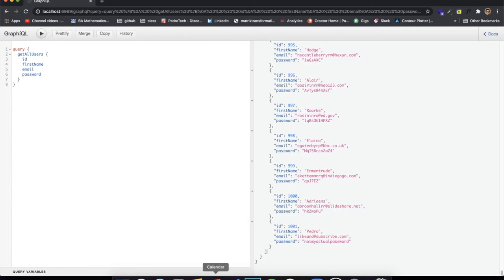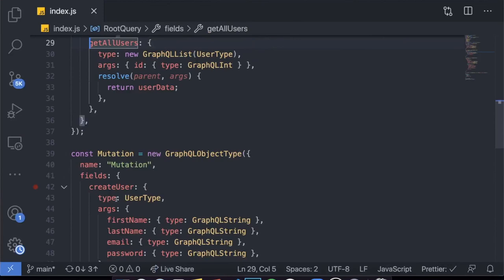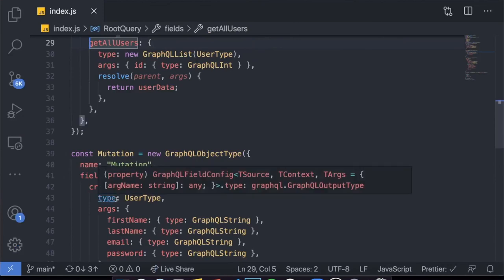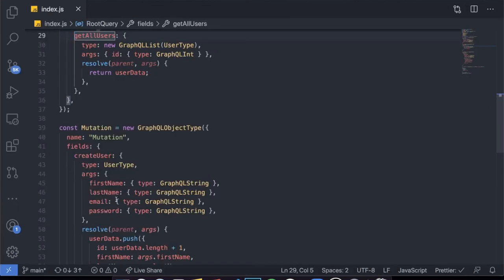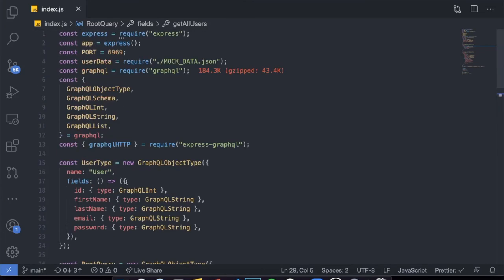The most important thing is checking if the user was actually created. We run the query again: 'query getAllUsers' requesting first name, ID, last name, email, and password. Every single user appears, and if we go right to the bottom, the last element is not Adrian anymore — it's Pedro, with an ID of 1001, email of 'like and subscribe', and a password that's not my actual password. The mutation worked.